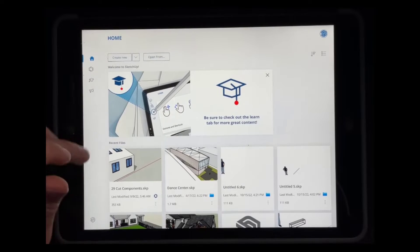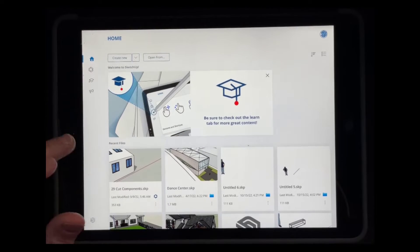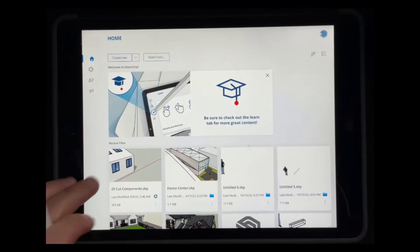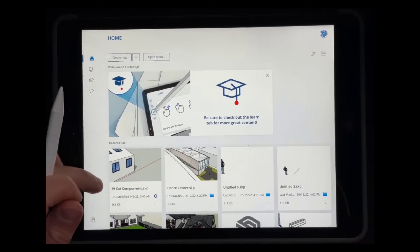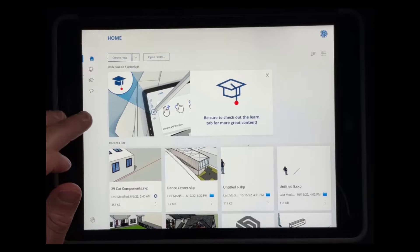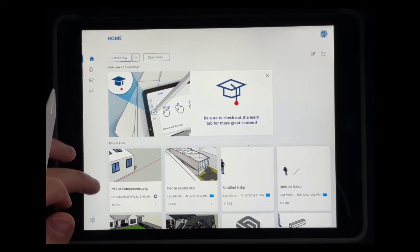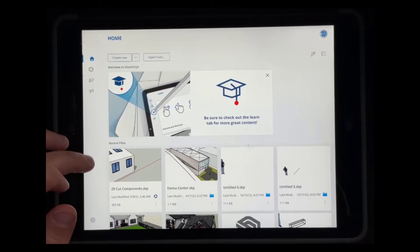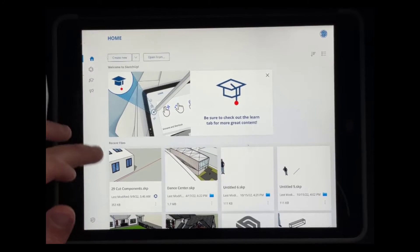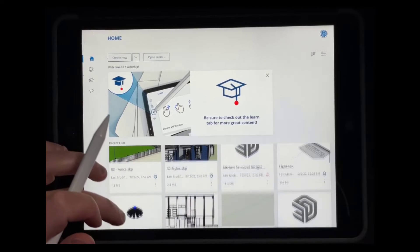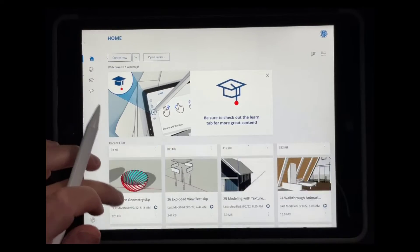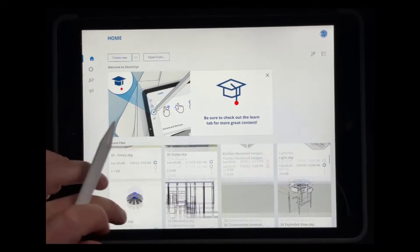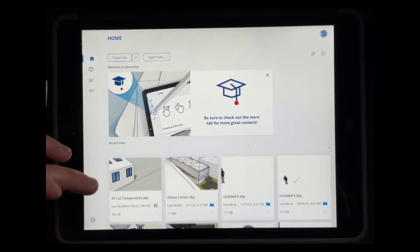All right. So in today's video, what we're going to do is get started by going through the home space and how you can use it to manage your different files. This is where you're going to start all of your projects from, access your different files and things that you've worked with recently, and other things like that.